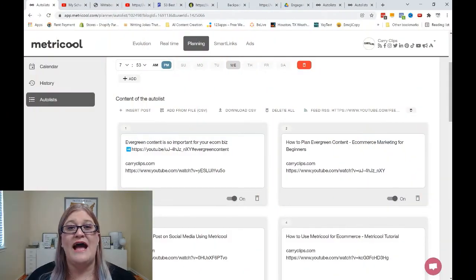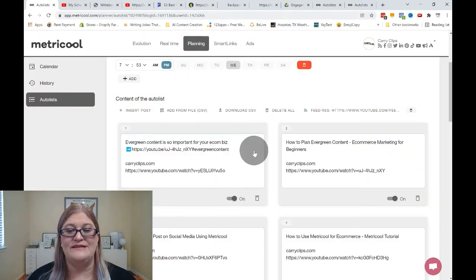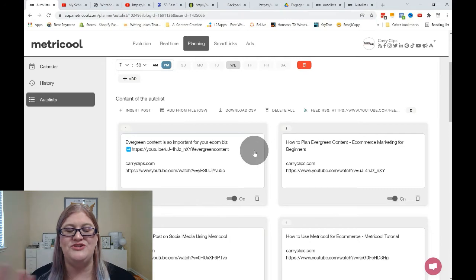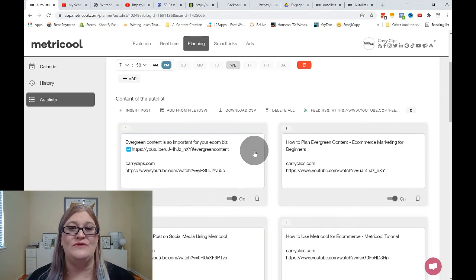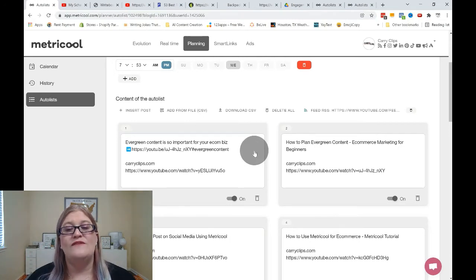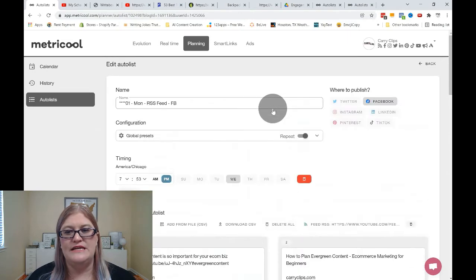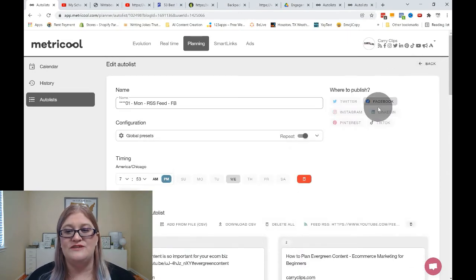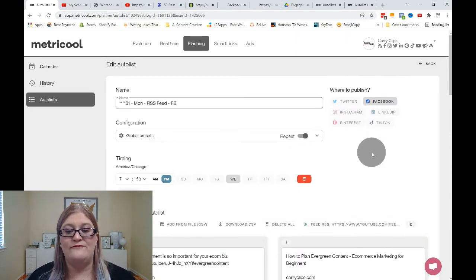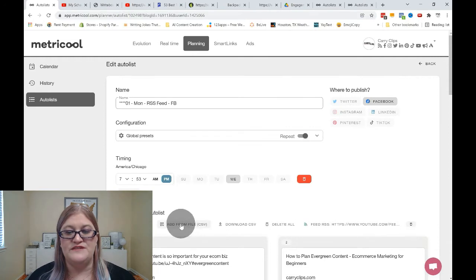All right. So as you can see, none of that was imported. So what do we do? Oh, no, it's terrible. It's ruined. That's not really true. So what we need to do is we need to come in here and we are going to actually change which platforms we're going to be using.